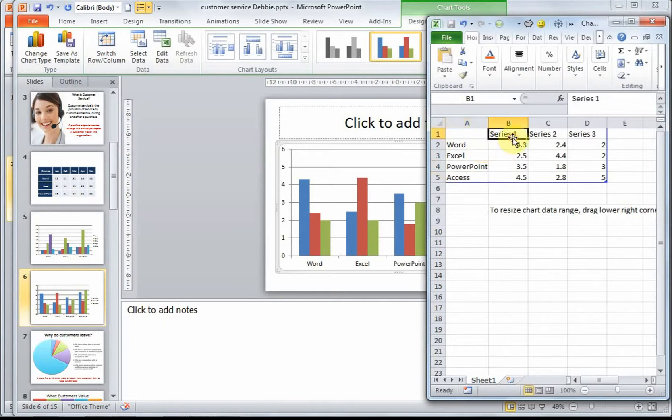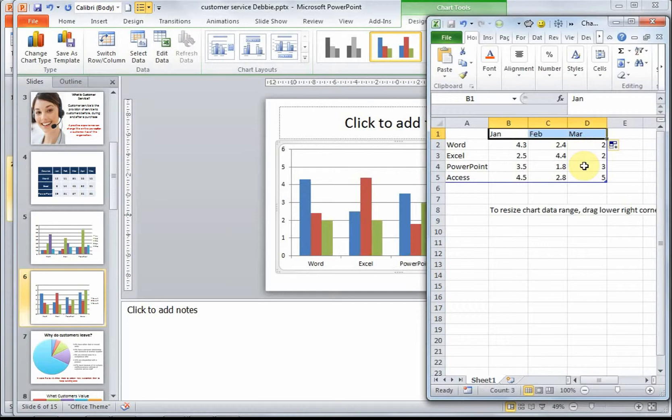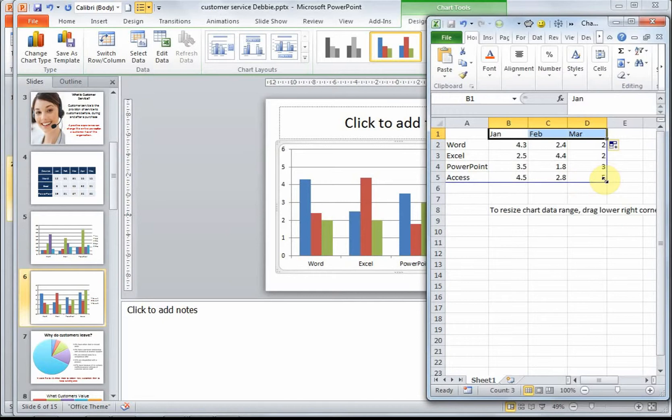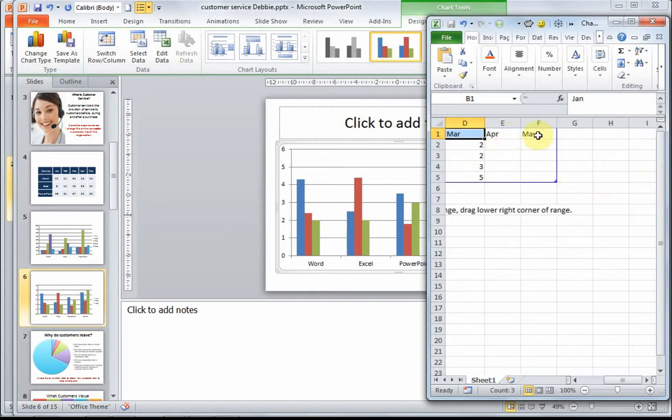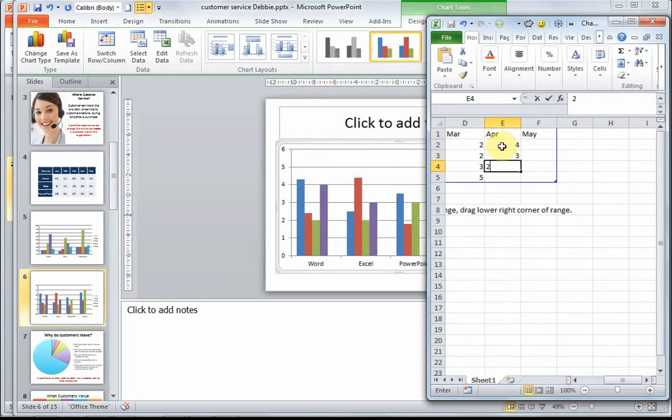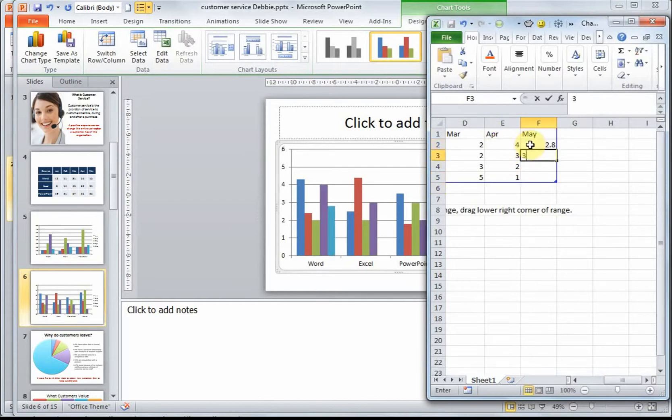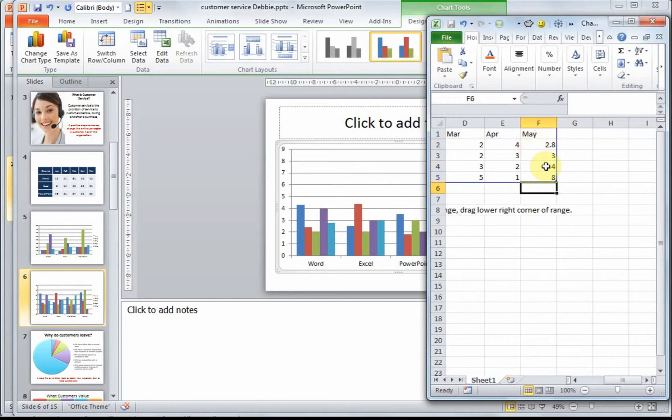Over here, for the series labels, I'm going to use months. I'd like to extend this to May. As you can see, there's a blue border that's surrounding the data on my chart. So I'm going to pull it two columns further, and it already populates April and May. I'm going to leave the data in and just populate April and May with new numbers. Once you've finished completing your data, you merely need to close the Excel window.